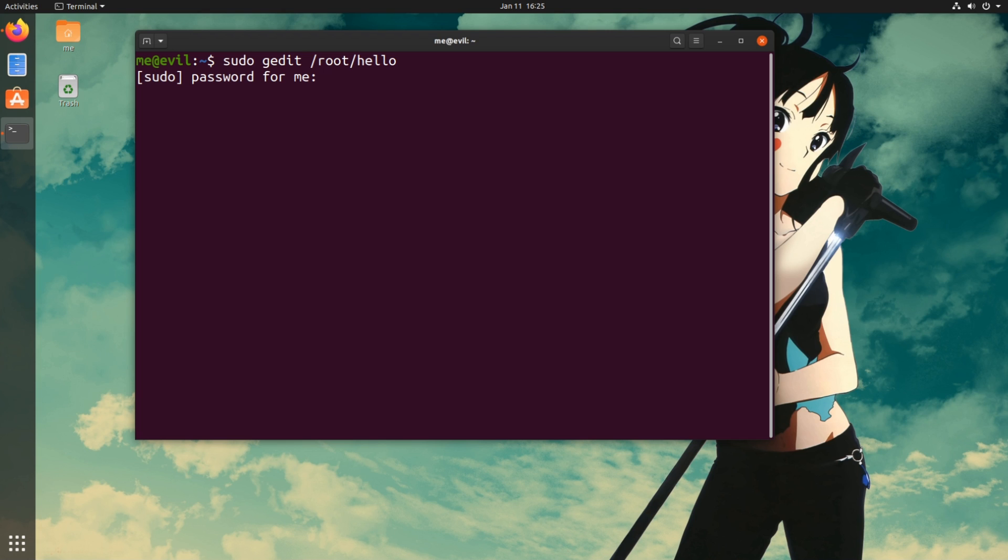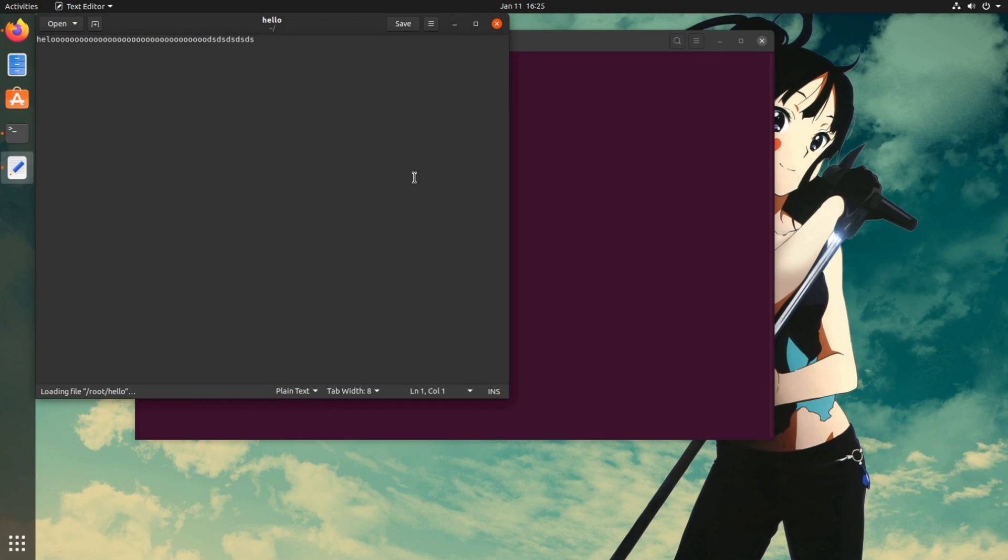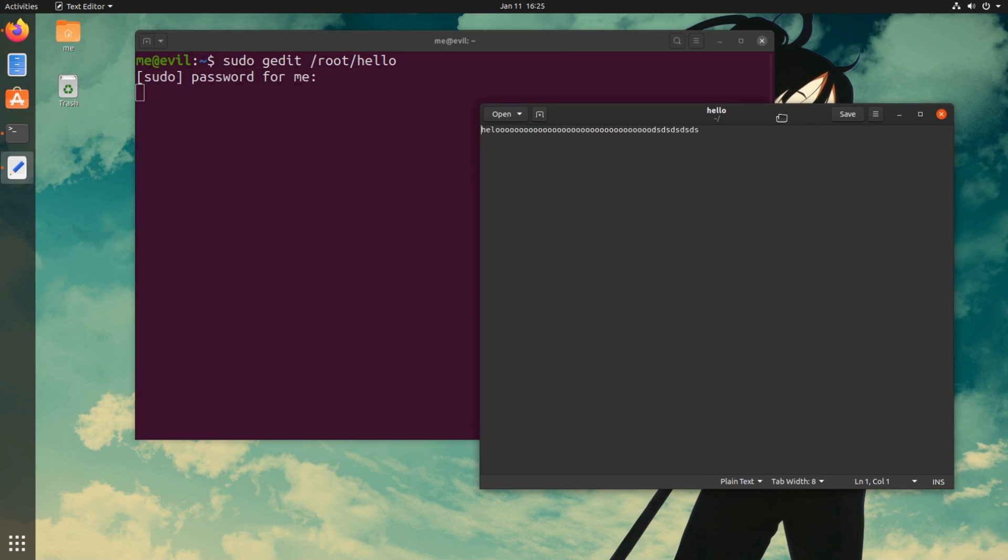And you probably know all those, but what you may haven't noticed is that by running the text editor with sudo, we will force it to open as an X-Wayland client!